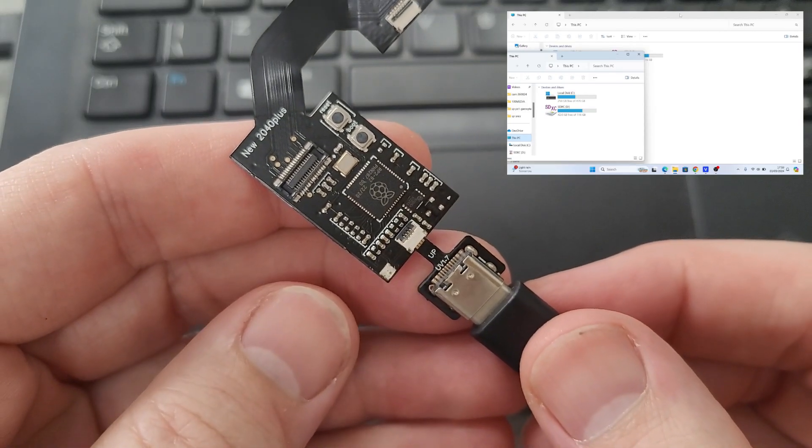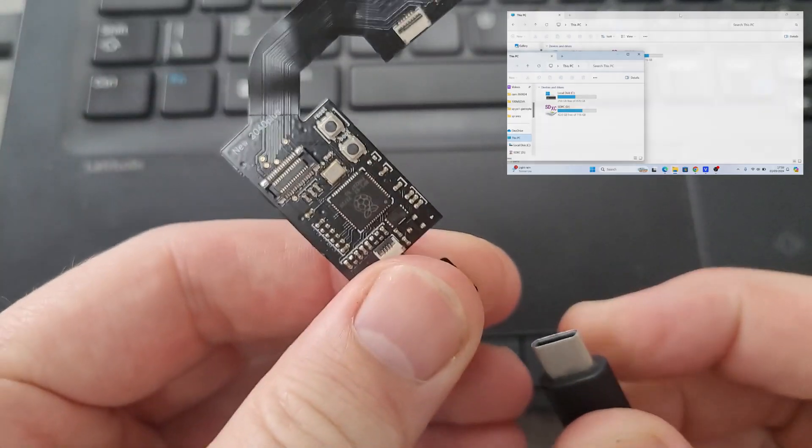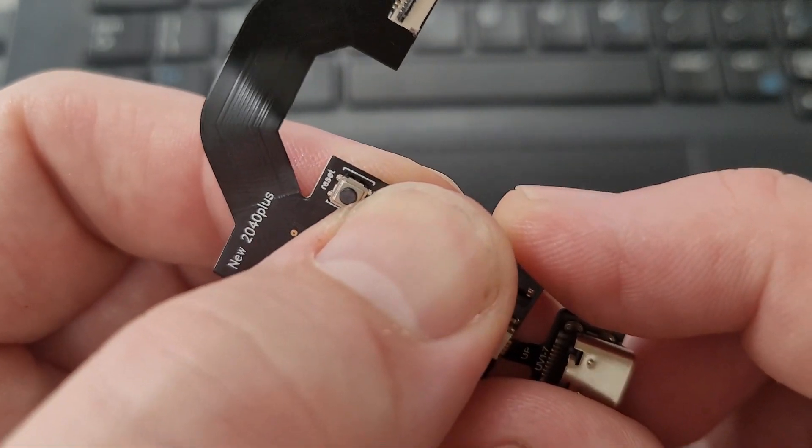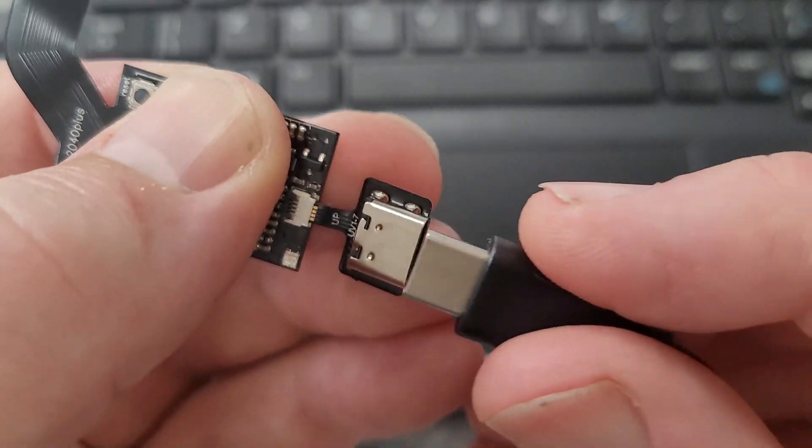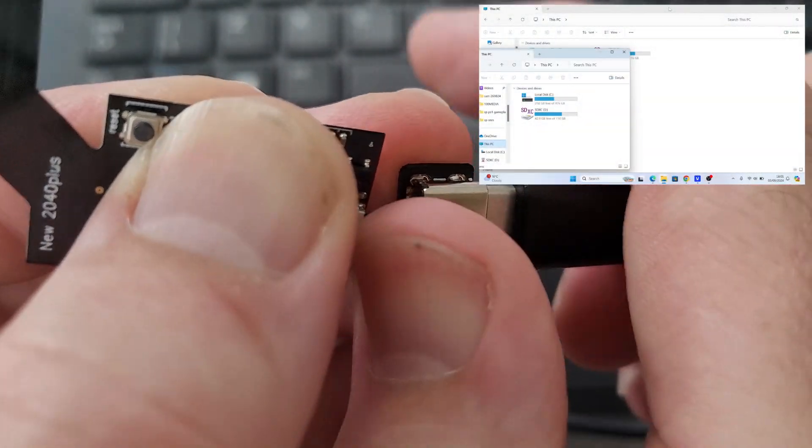So this one actually had firmware already installed, which is a bit of a change. The chances are it's going to be quite old, so I decided to install new firmware.